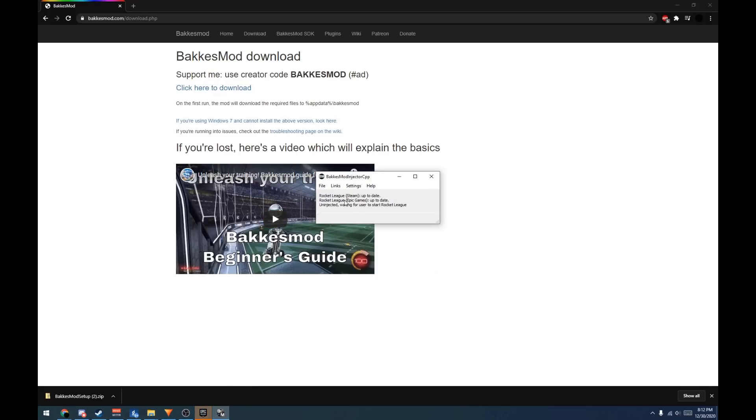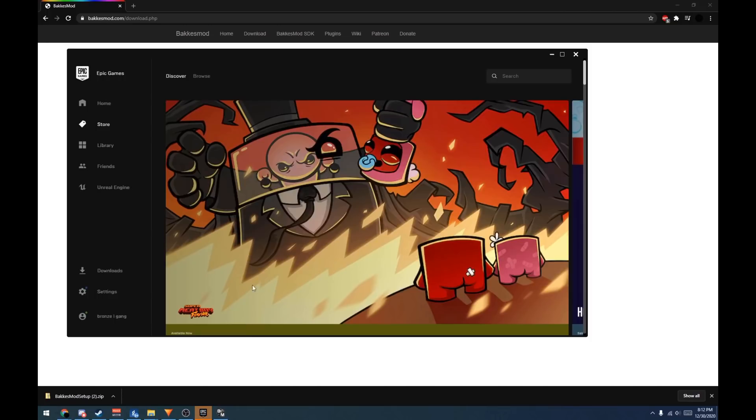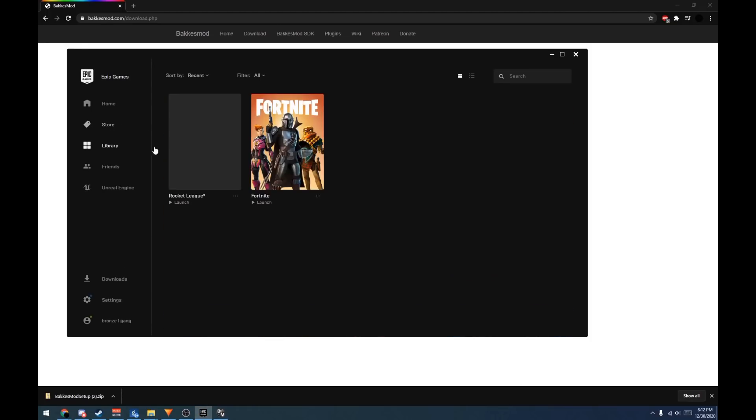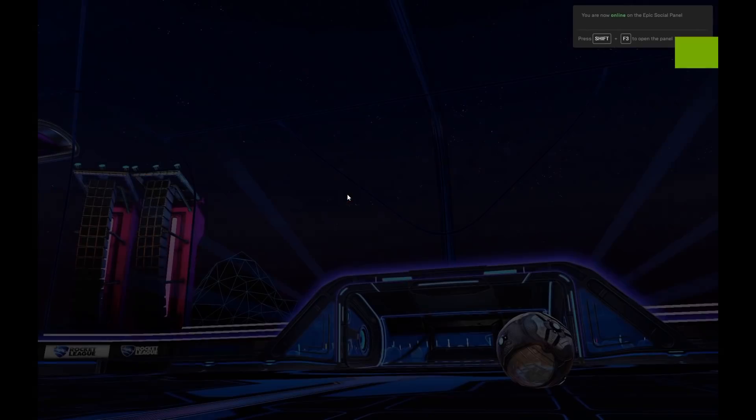Launch it open and it should say Up to Date. If it's not, you can click on File, then Update, and you can update it from there.